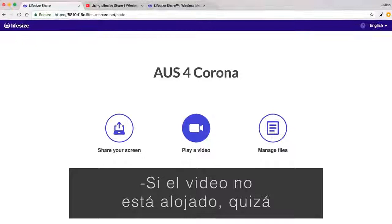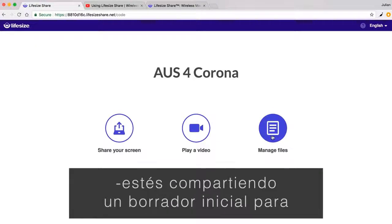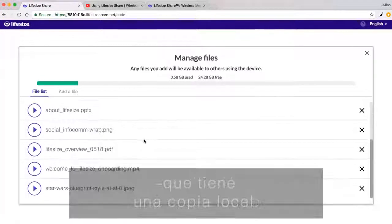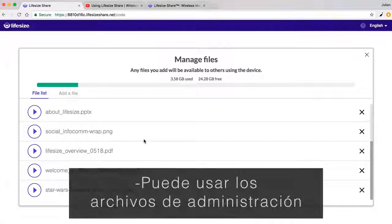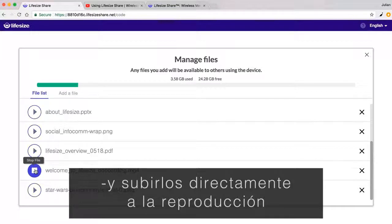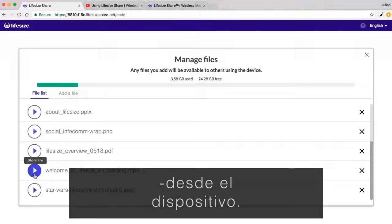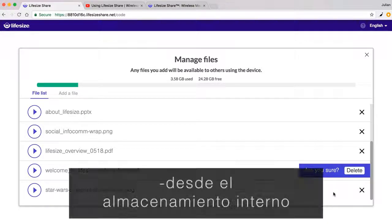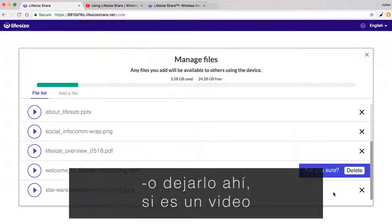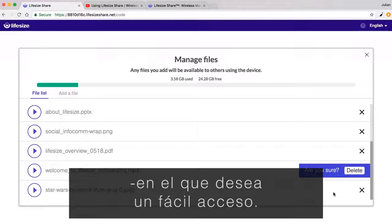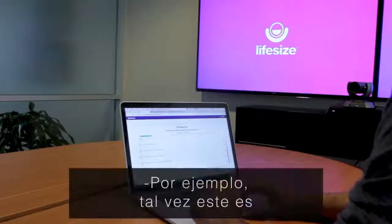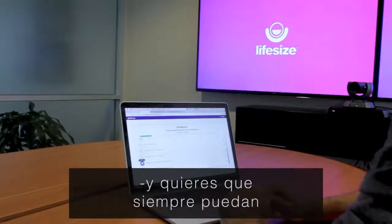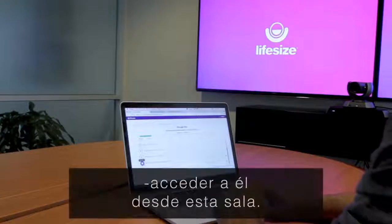If the video isn't hosted — maybe you're sharing an early draft for approval, or it's just a video that you have a local copy of — you can use Manage Files and upload it directly to play back right from the device. When you're done with the video, you can either delete the file from the internal storage or leave it there if it's a video you want easy access to. For example, maybe this is a new hire orientation video and you always want to be able to access it from this room.